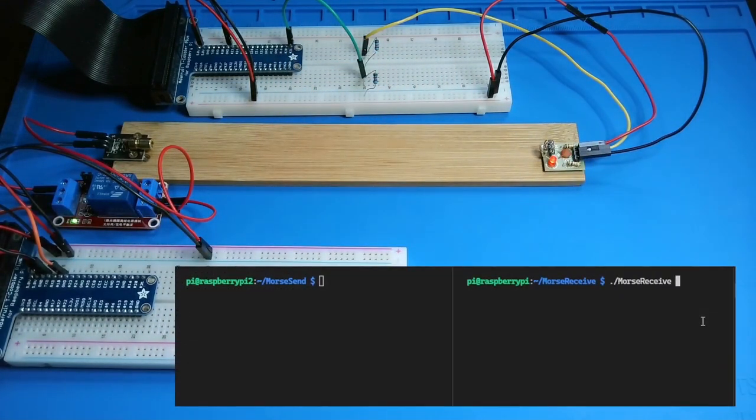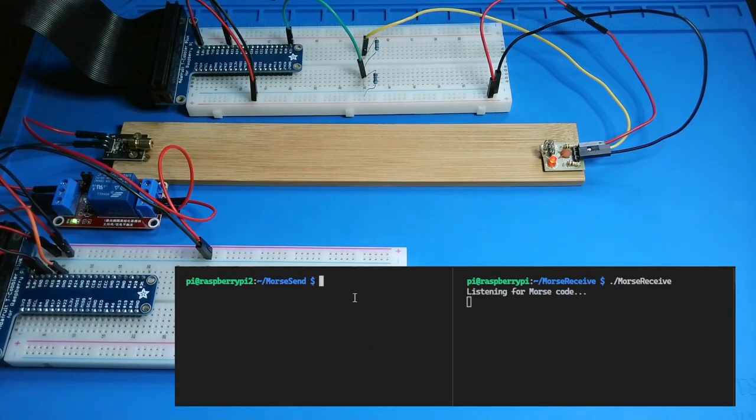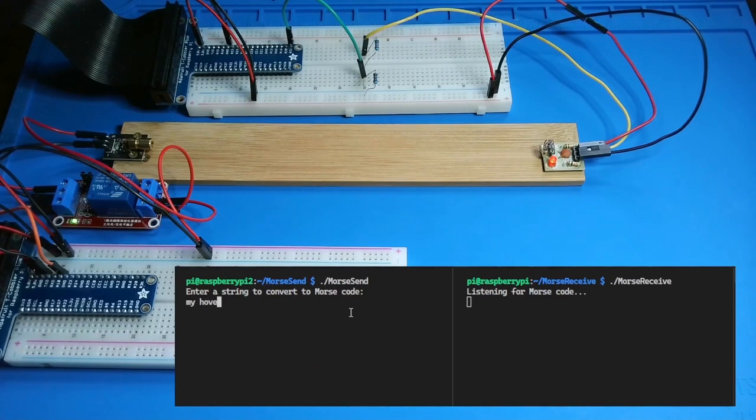The laser receiver is connected to pin 21 on the receiving device that will display the Morse code. I'll run the receiver app first, and then I'll send a string with the sender app. I'll borrow an old Monty Python joke for this demo.